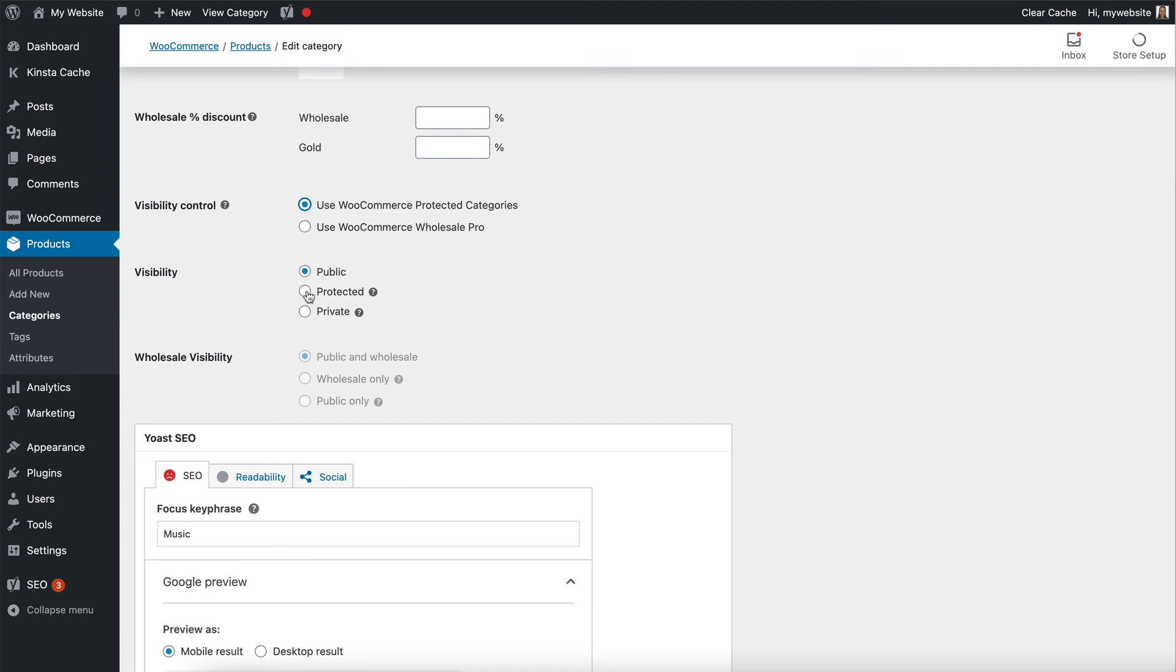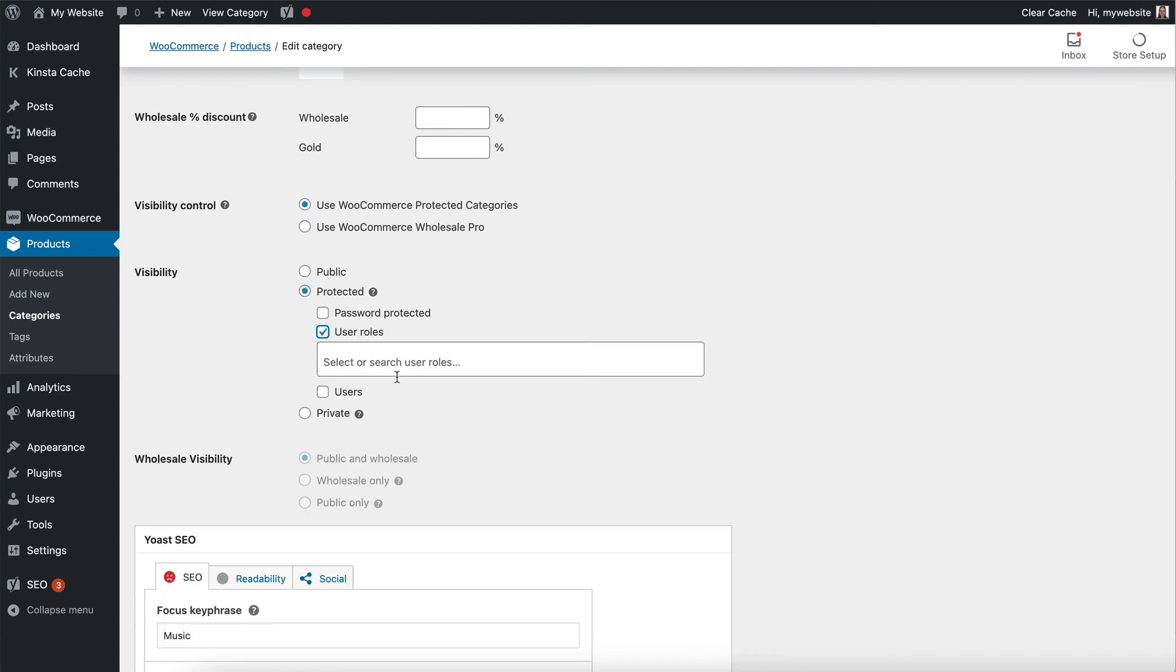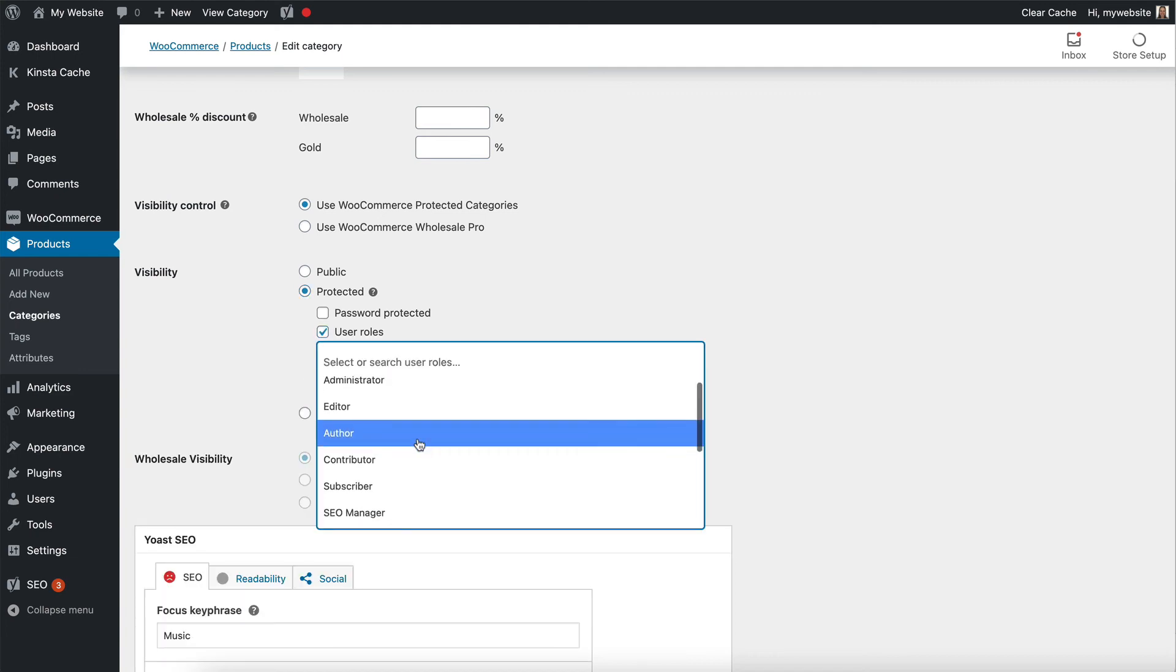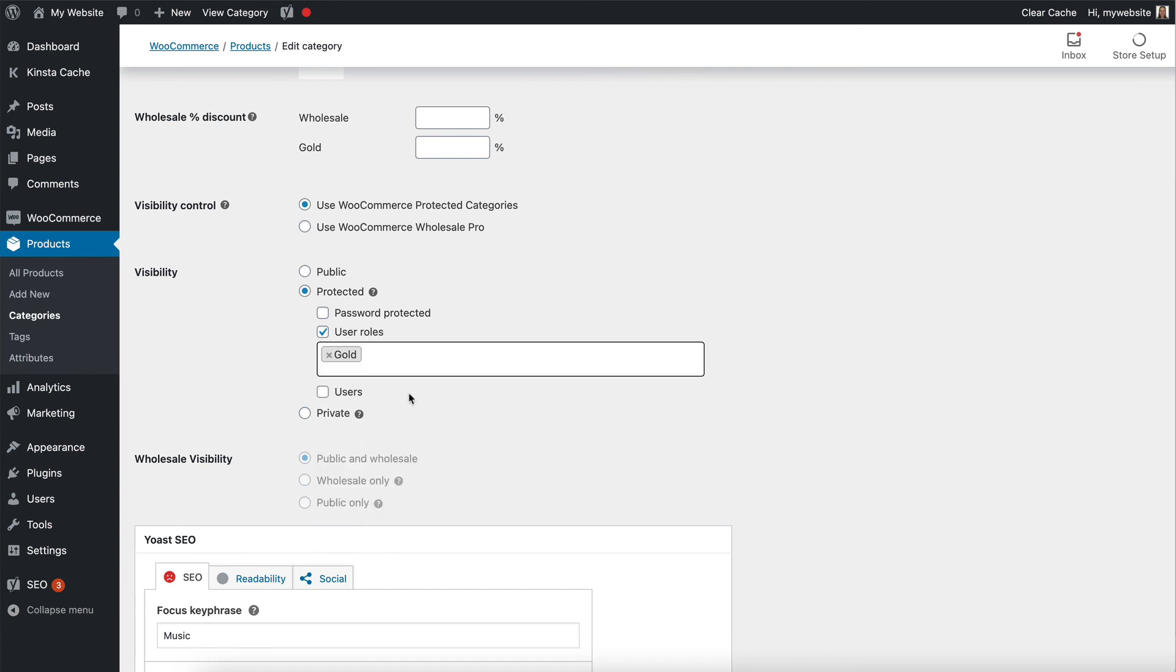And I'm going to choose WooCommerce Protected Categories, Protected. And I'm going to restrict it to an individual user role. And I'm going to choose my gold role. So that way the only gold users with that role will be able to see the products in this category or the category page.